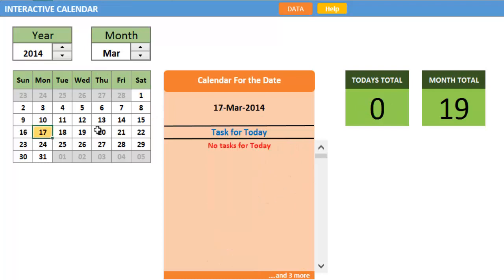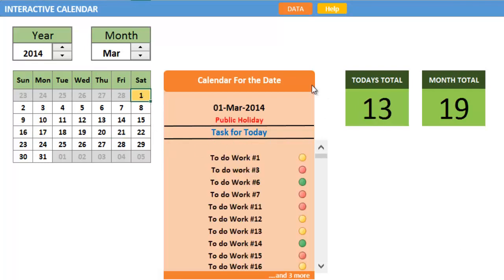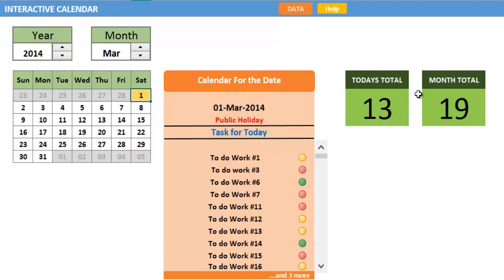This is the way the calendar template works. It also displays if the day is a holiday or not. On the right side, it displays the number of tasks allocated in the day